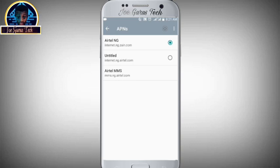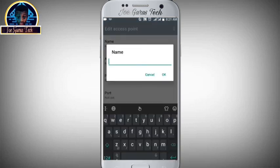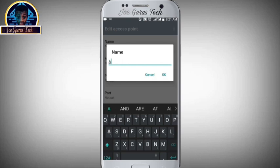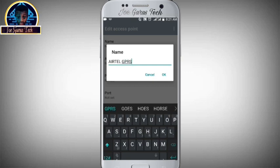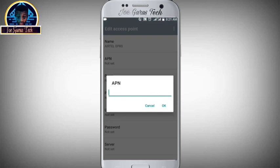Click on the icon with the plus sign. You click on Name and type 'Airtel GPRS', then click OK. Then you click on the APN field.